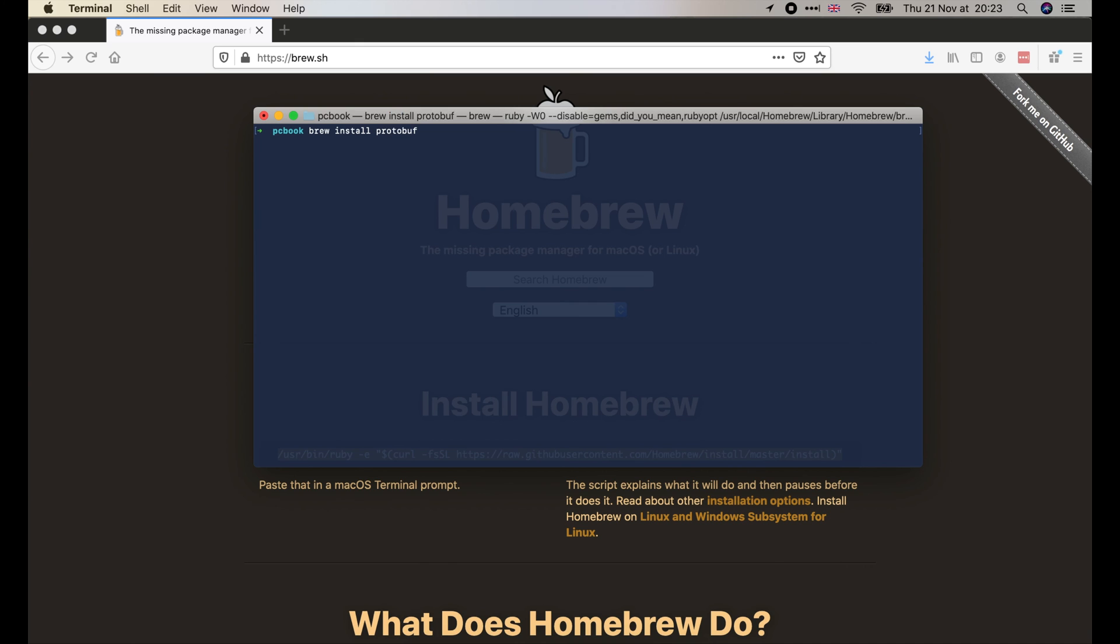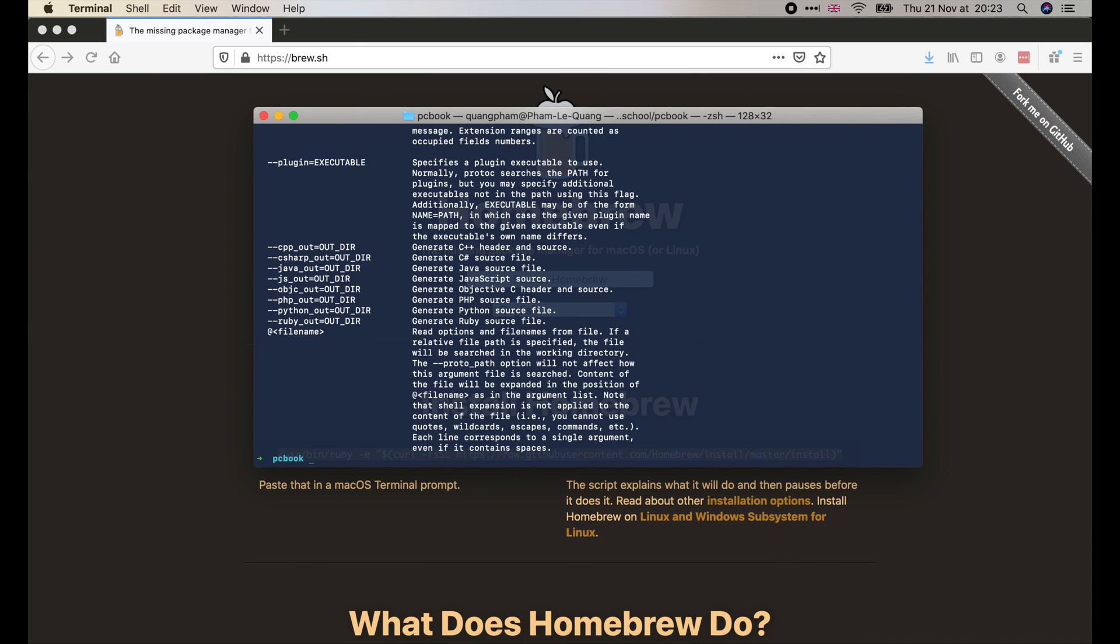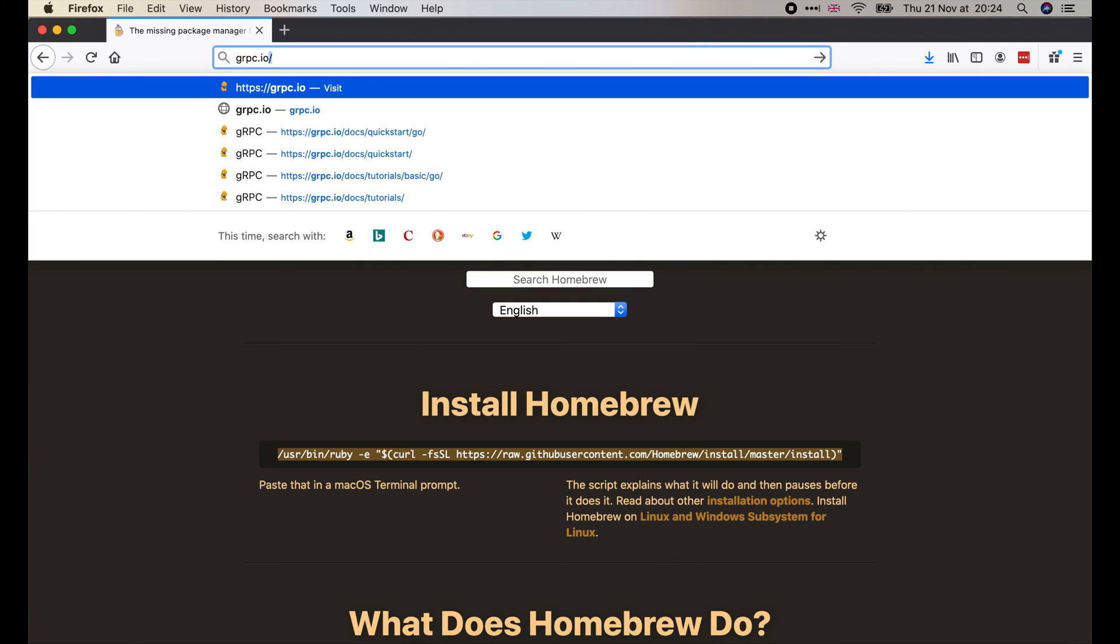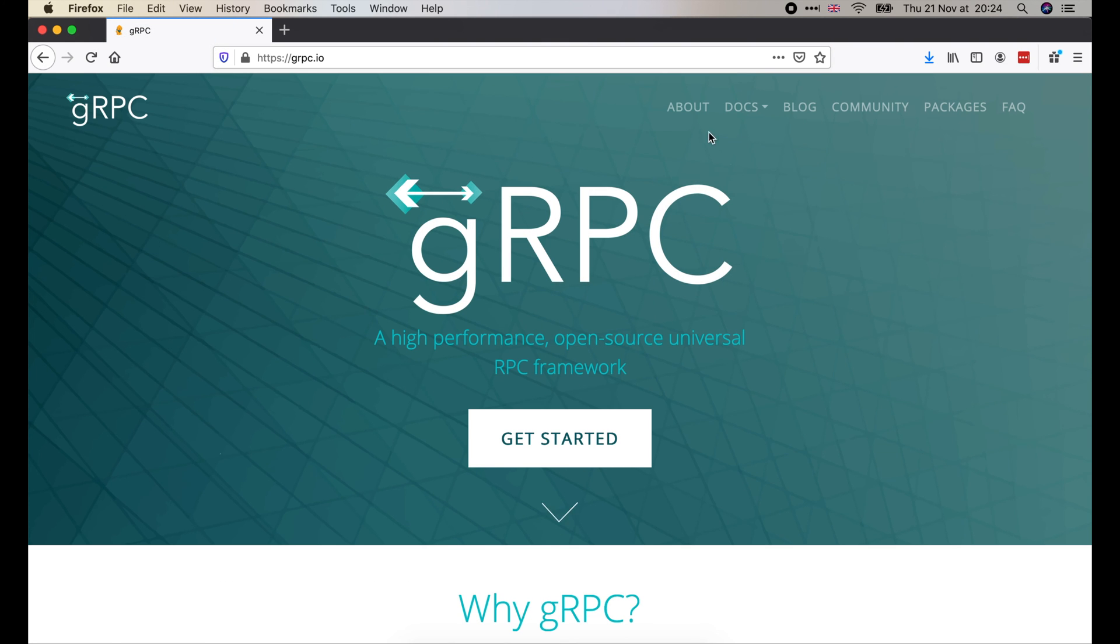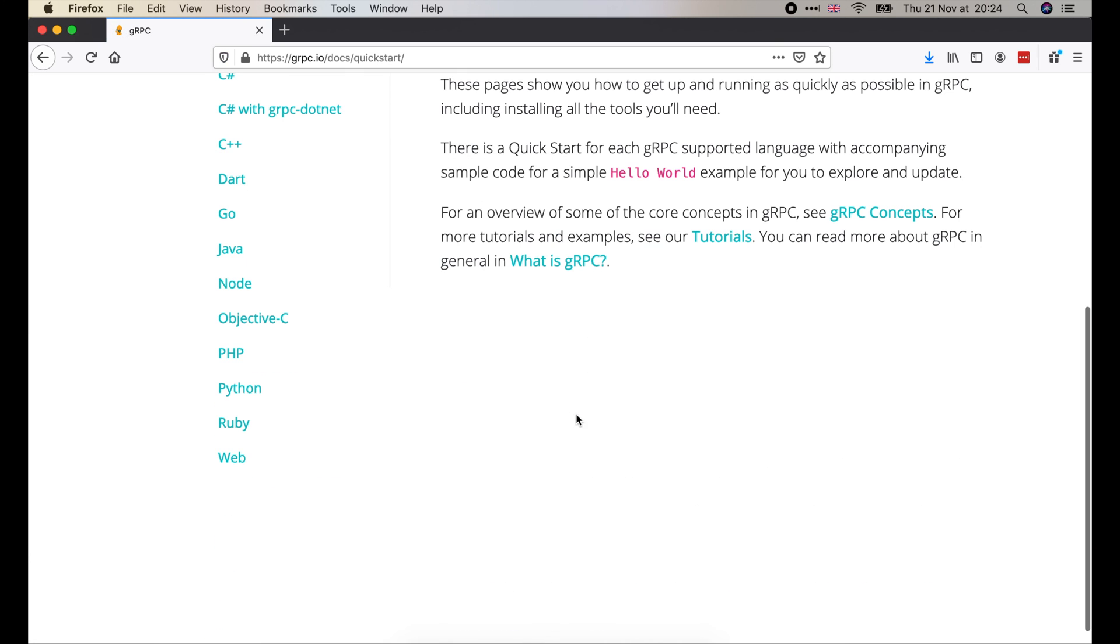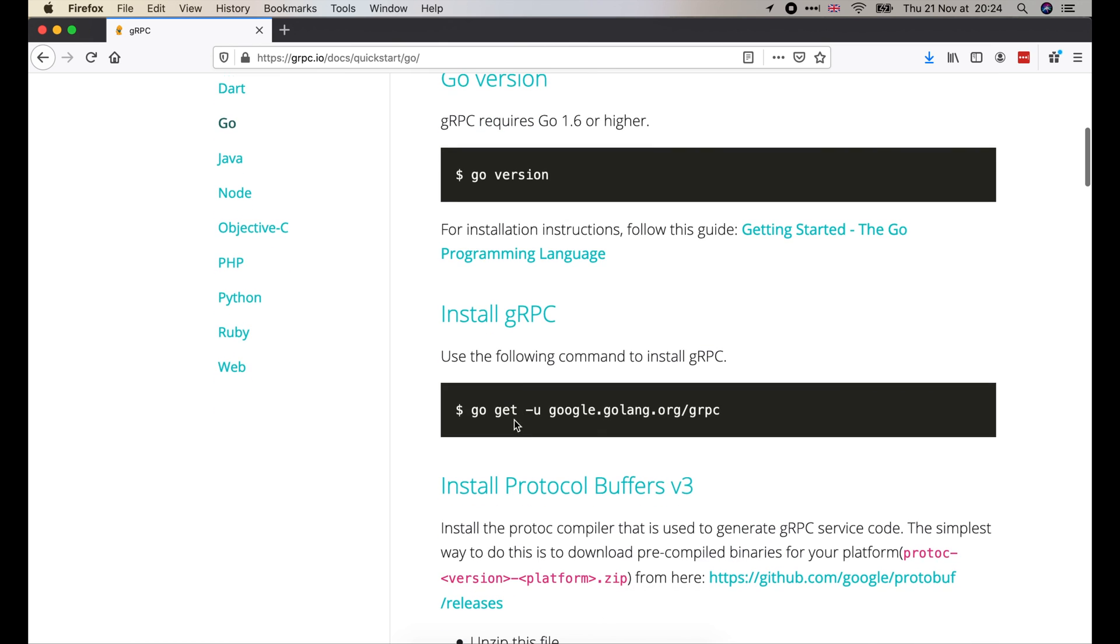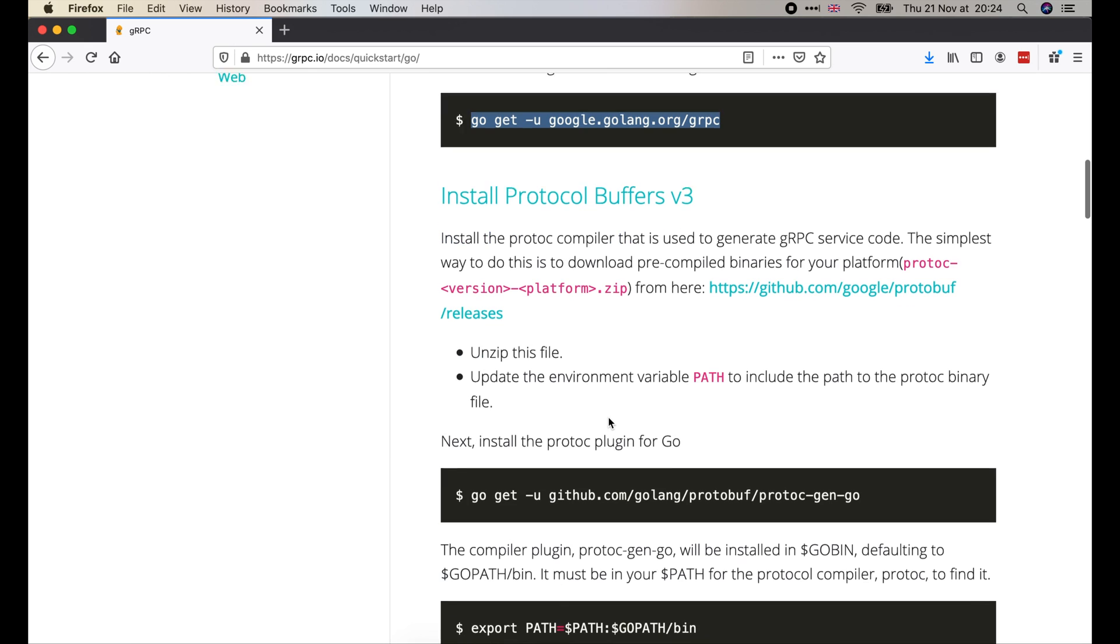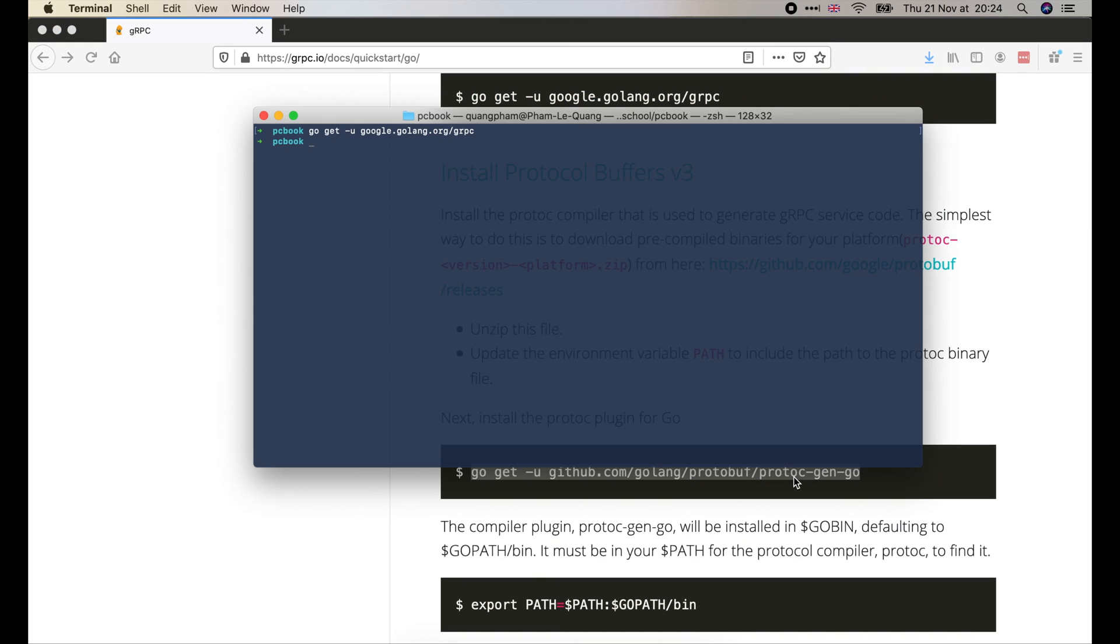We can check if it's working or not by running the protoc command. Next, we will go to grpc.io to copy and run 2 commands to install 2 Go libraries. First, the golang-grpc library. And second, the protoc gen-go library.